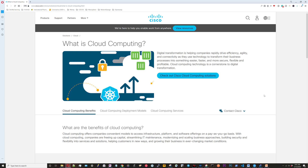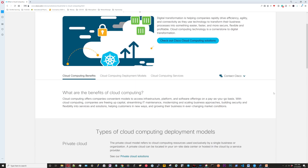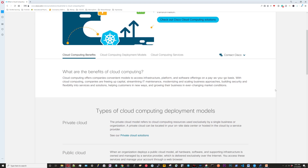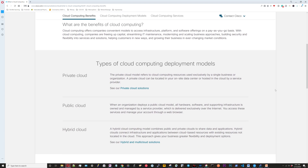Now we're out at Cisco's site. I've Google searched for 'Cisco what is cloud computing' and this is the page that Cisco has up, giving general information about Cisco's interpretation of what cloud computing is.